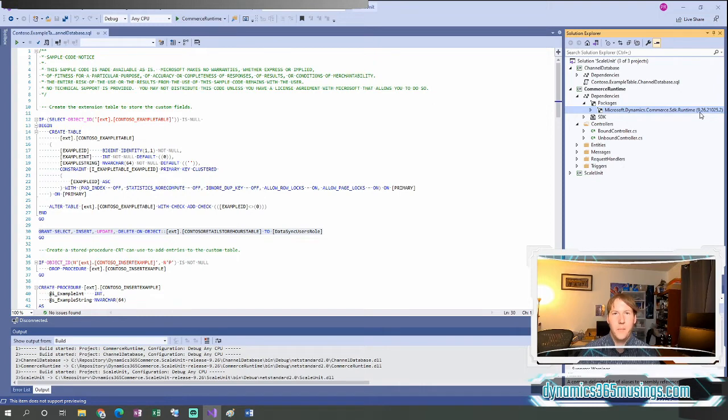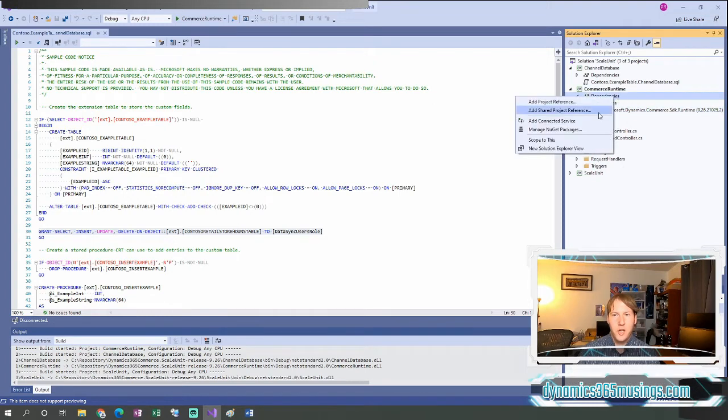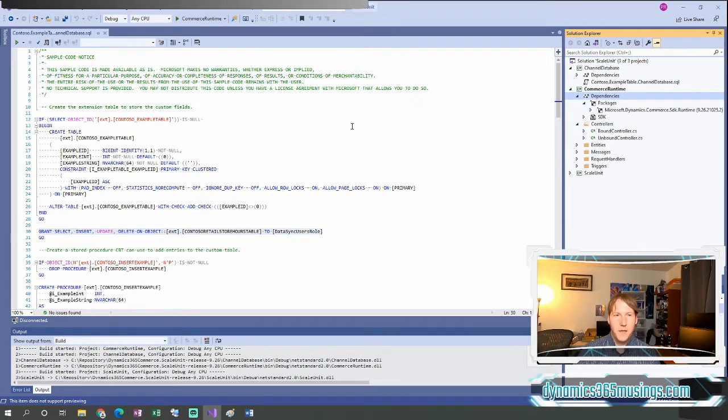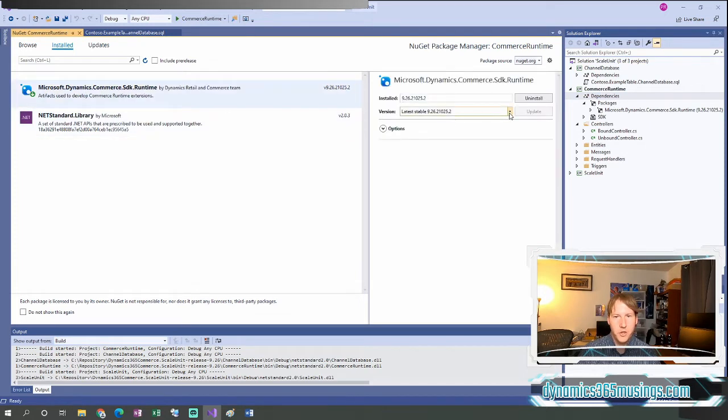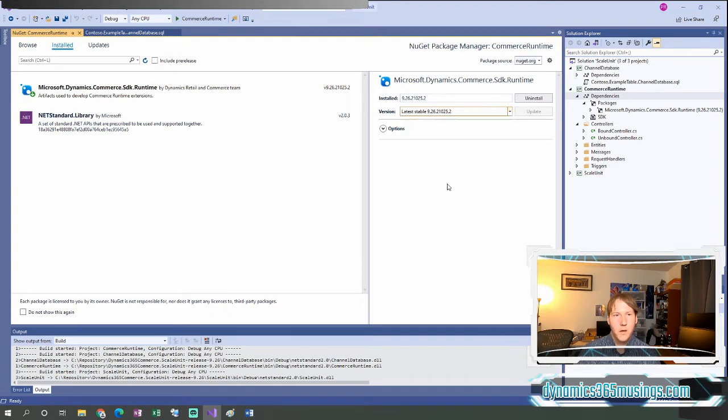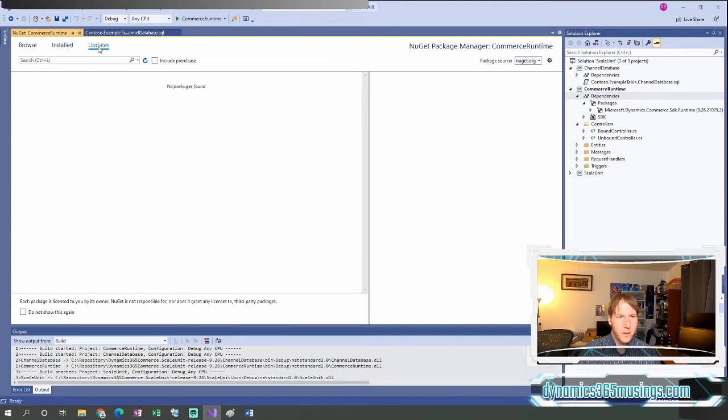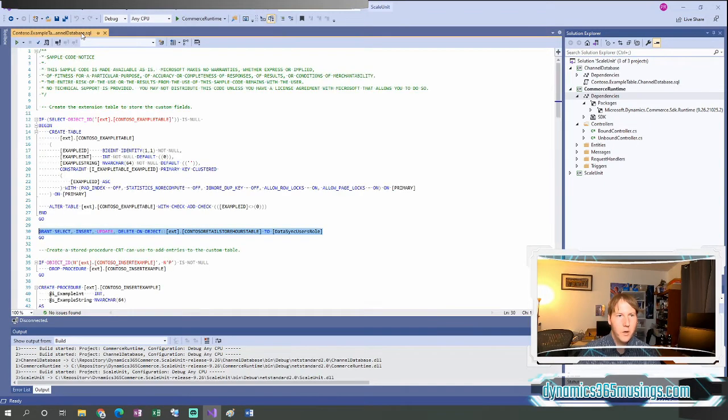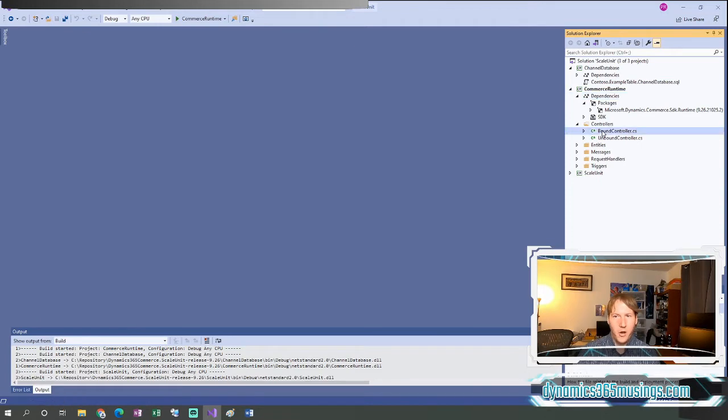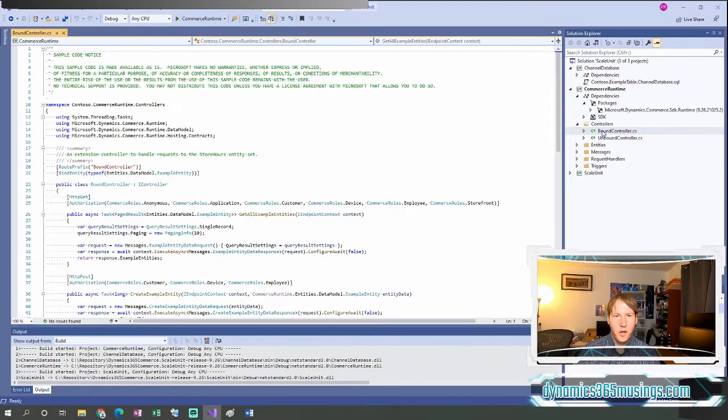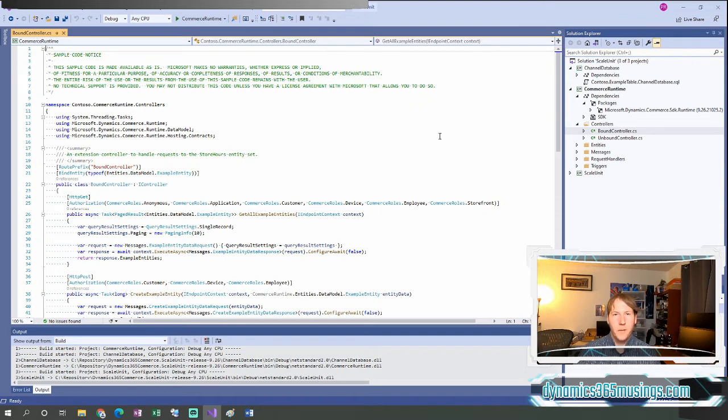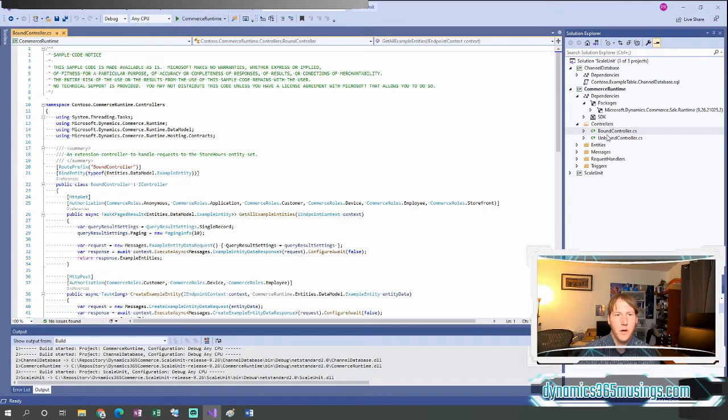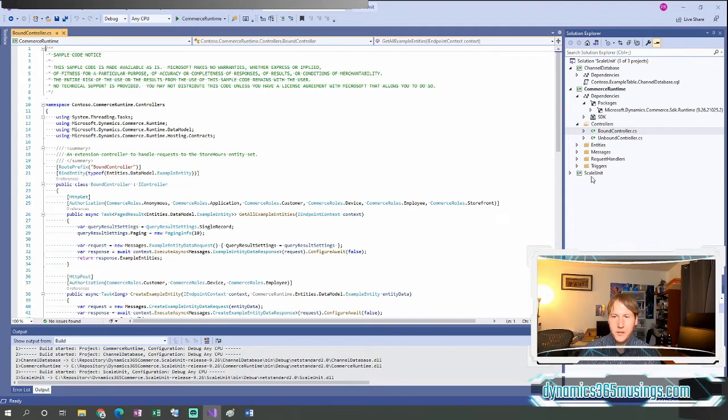And because it is a NuGet package, it does mean that we can actually just change the version by right clicking on dependencies, selecting manage NuGet package, and then we can actually look at our different versions and change it to an even newer version if we need to. All right, I think those might be under updates actually. So after we've done that, we can actually add all our code as either controllers, entities, request handlers, or triggers. So in the GitHub package here, we've got a couple samples of a bound controller and unbound controller. You can just follow this example to add your own code in here.